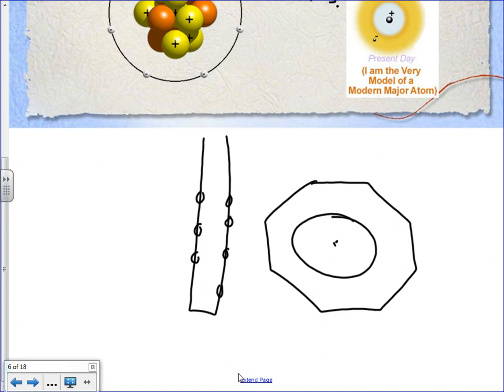When you split a uranium atom, the stuff you have after is different - you no longer have uranium, you have radioactive forms of lead because you've altered the atoms and broken them down into smaller, more stable atoms. That doesn't happen very much in nature - thankfully it happens very, very slowly.